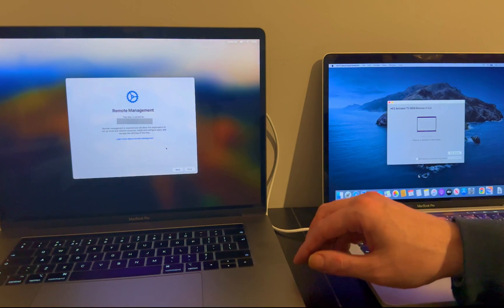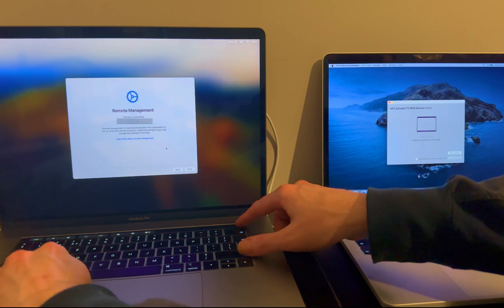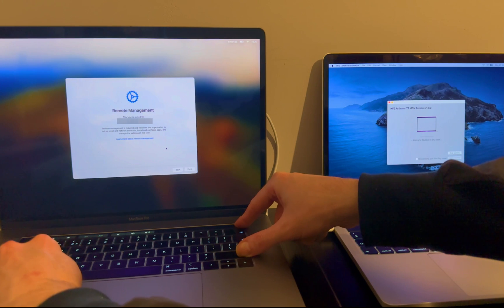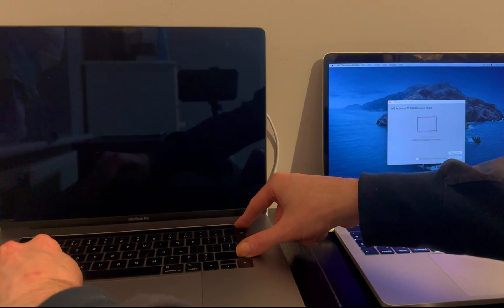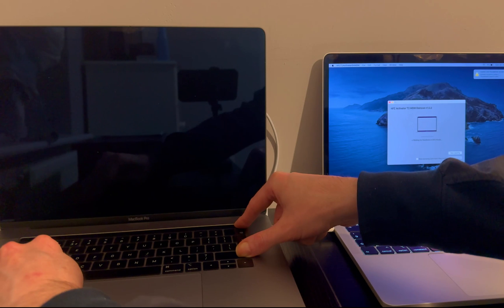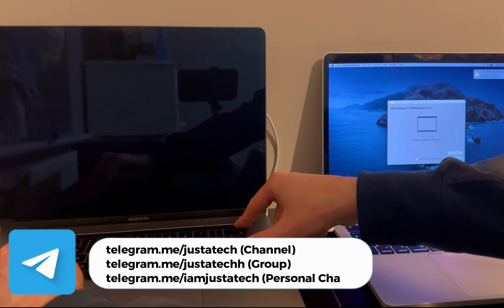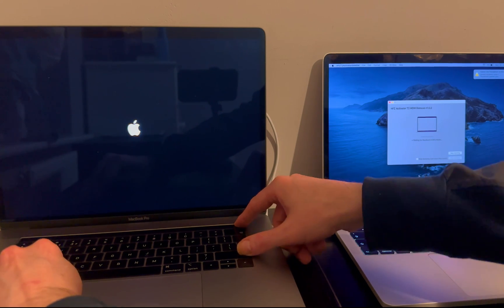Before doing all this, make sure you completely wipe your MacBook — completely restore it, erase your SSD, and install a fresh OS from recovery mode. You can also use the Apple Configurator tool to completely restore your Mac and then easily follow this process. Sometimes it will take more attempts to put your MacBook into DFU mode, so keep trying until you succeed.